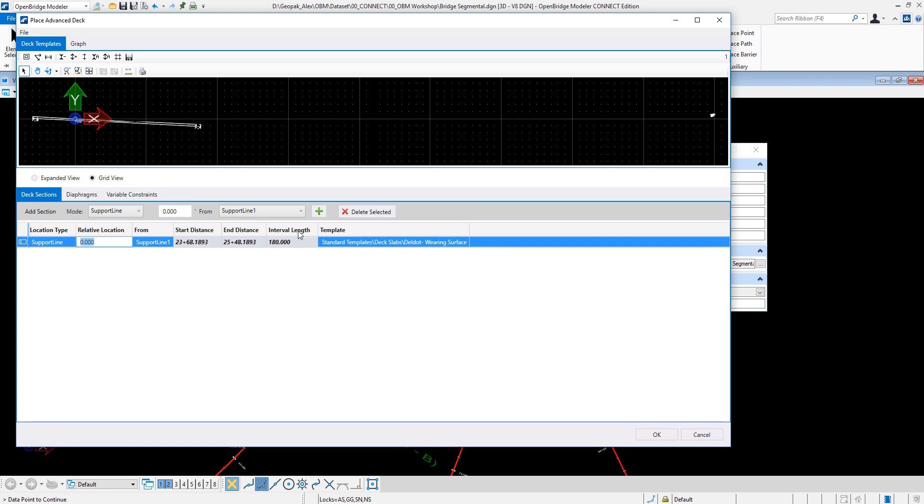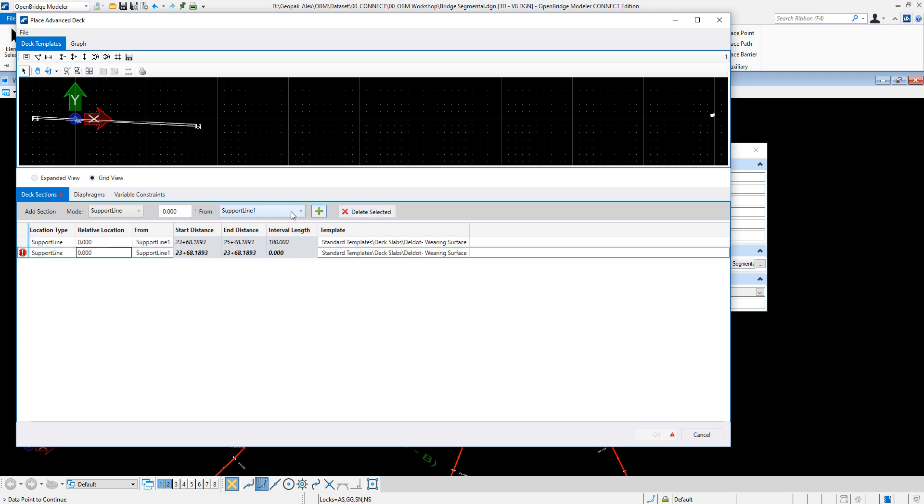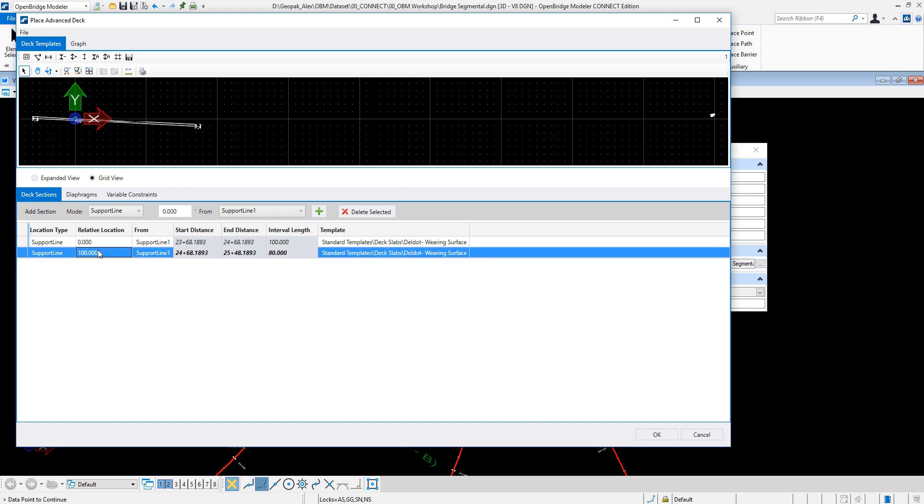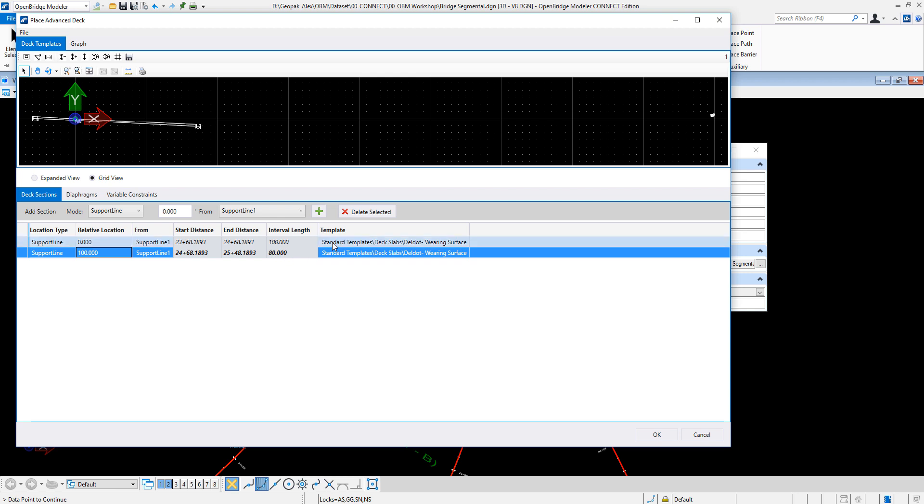And then another one here. So then this will be from an interval length of 100 feet. The first 100 will be one template, the other 80 feet will be another template.